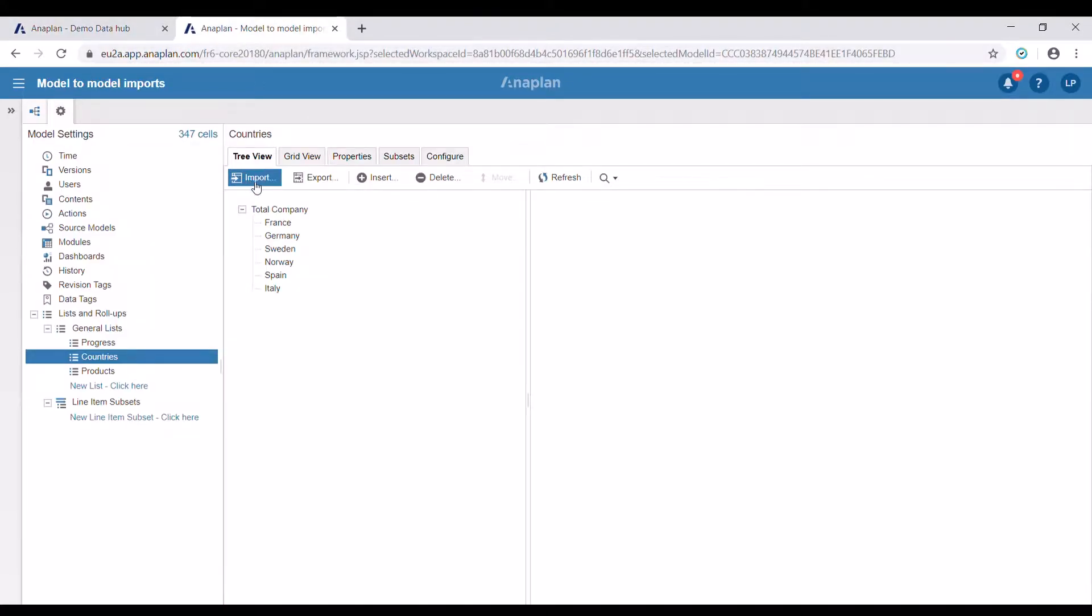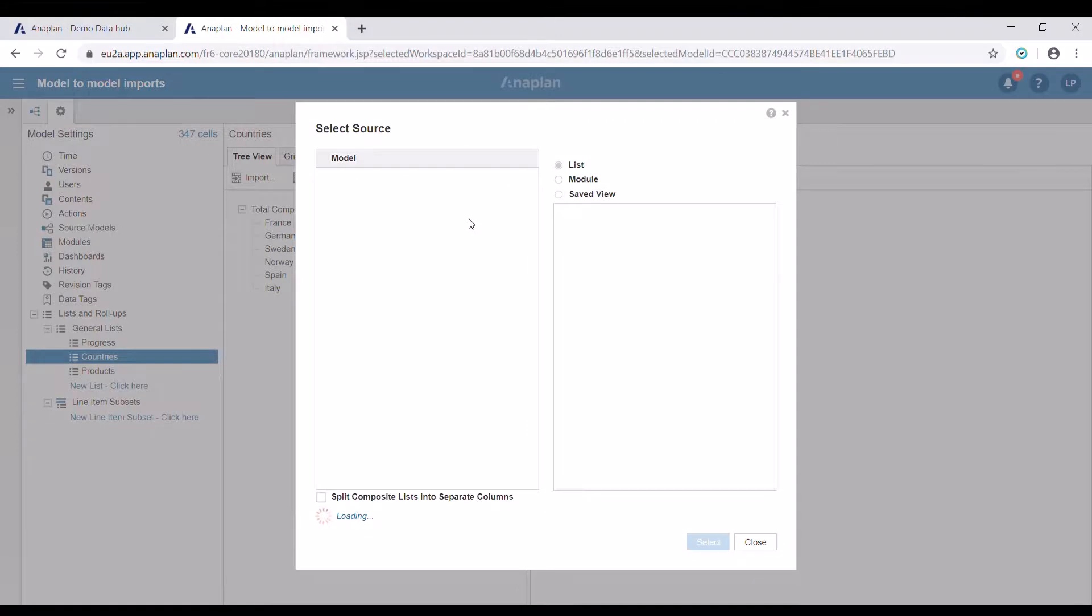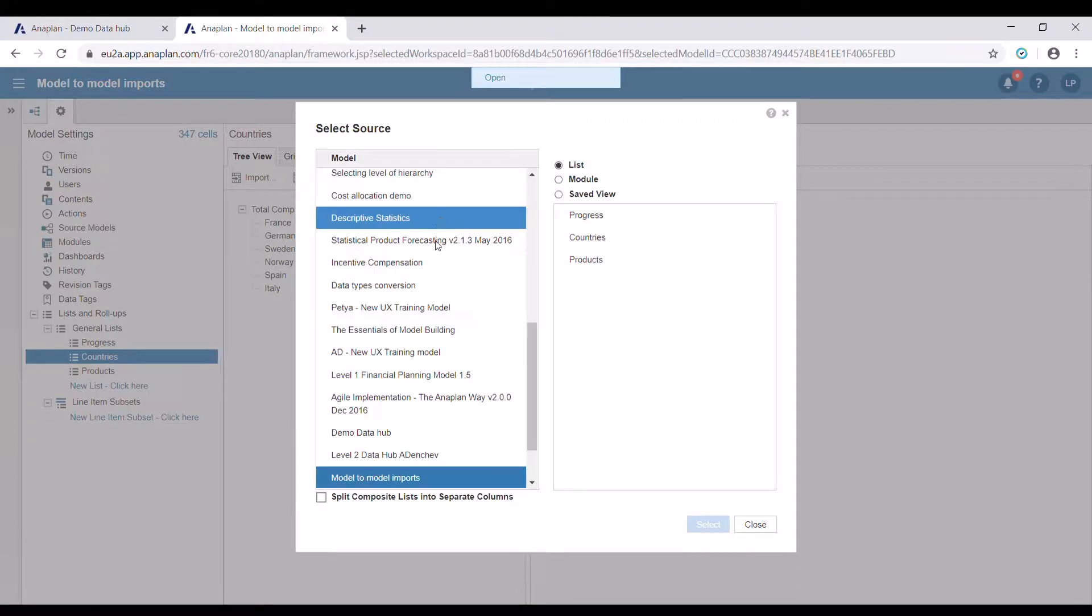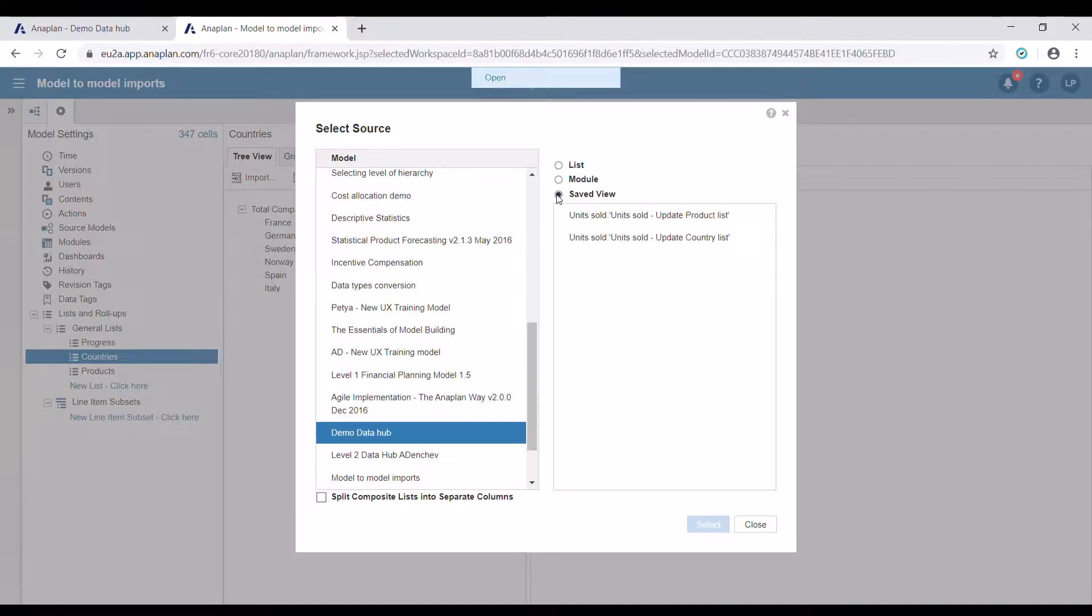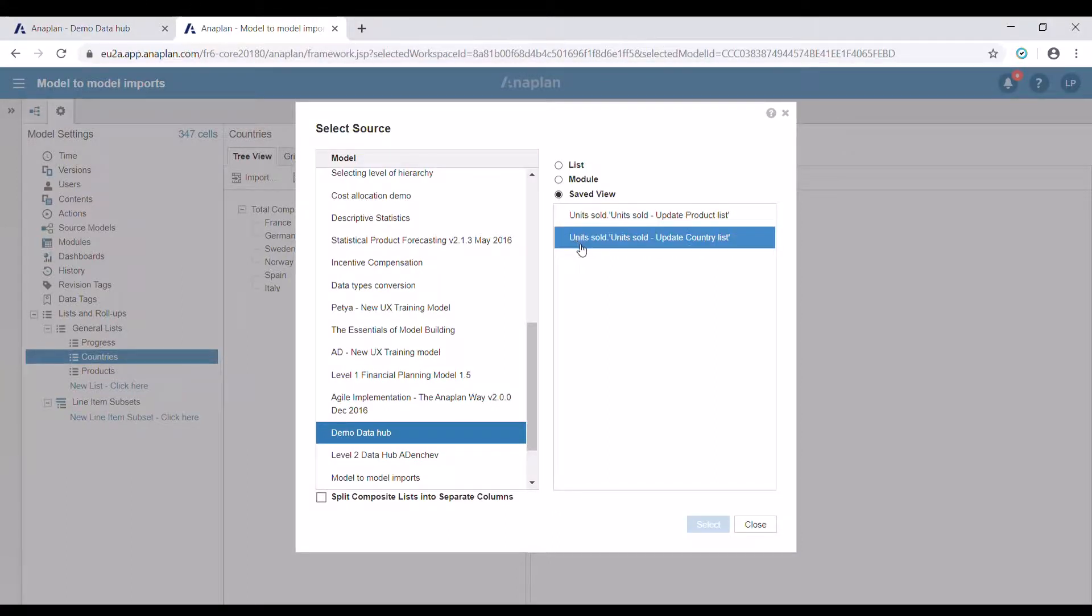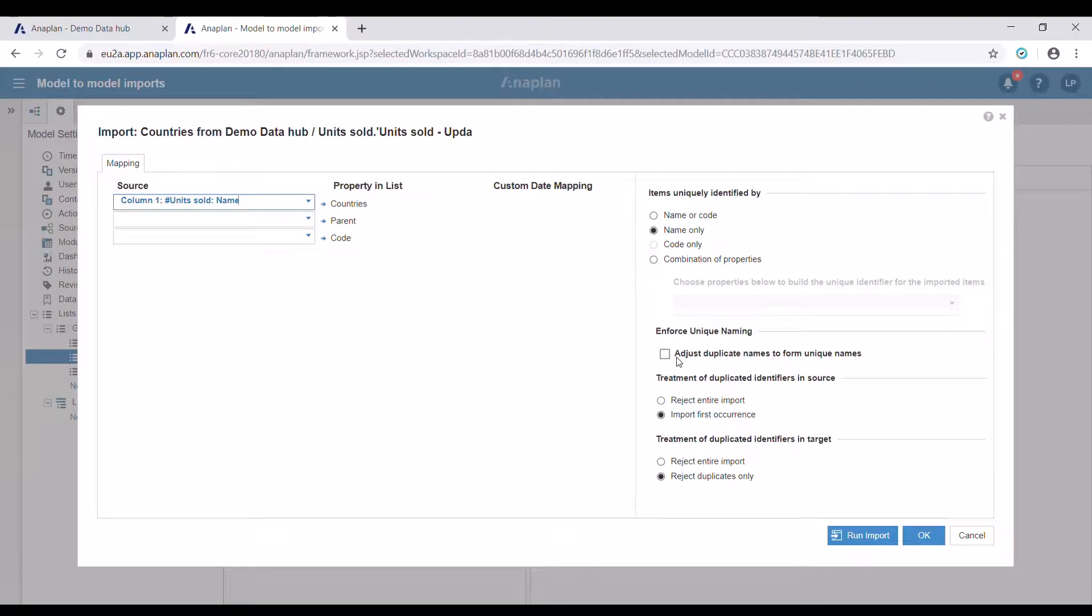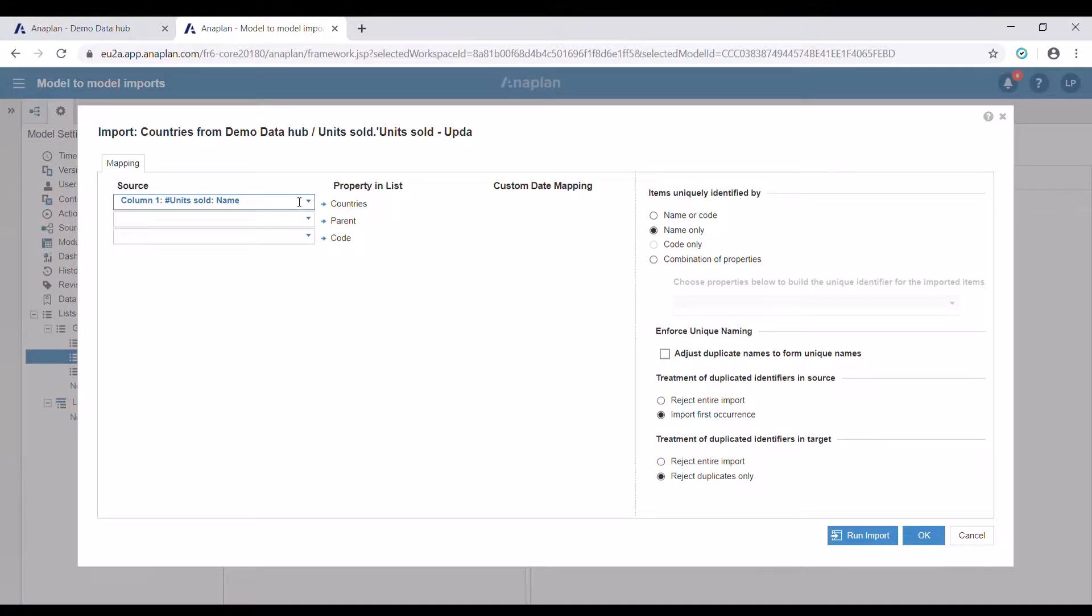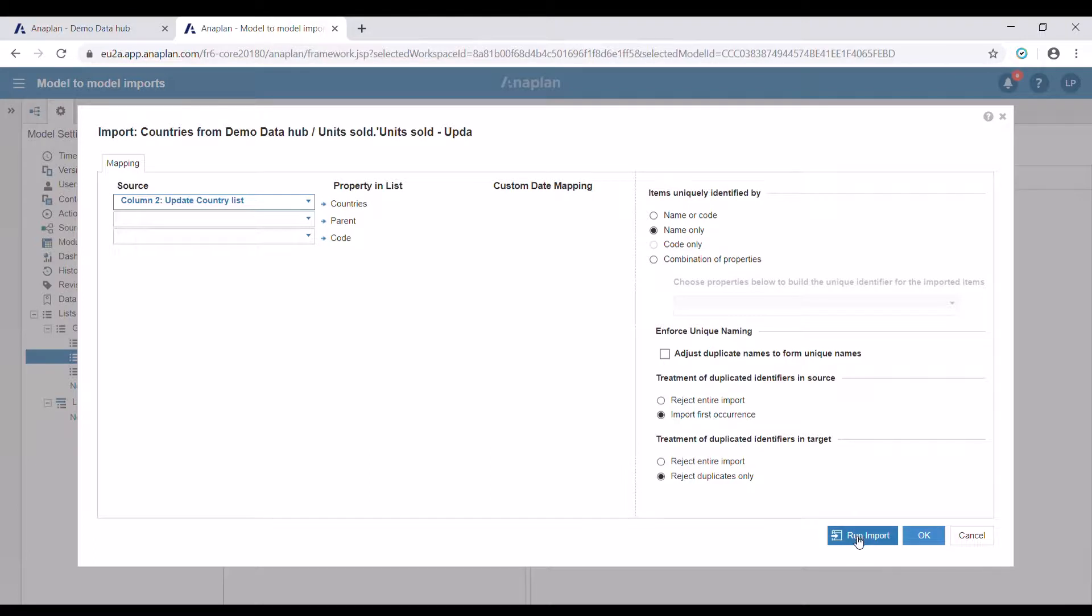We're again going to press import. We're going to select our demo data hub as our source model. And then we're going to press saved view here. I'm now going to update my countries list, therefore I'm going to select this saved view. When I press select, I have to map the source line item to the target list. By default, the names of our list entries are going to be recognized as the source. This is going to return only numbers. Instead, we need to use the respective line item, which stores the first occurrence of every country in this case. Select it, and press run import.